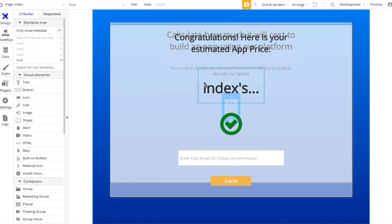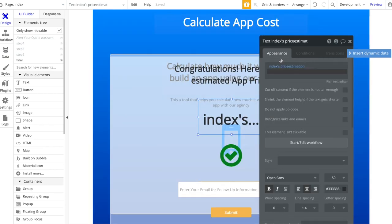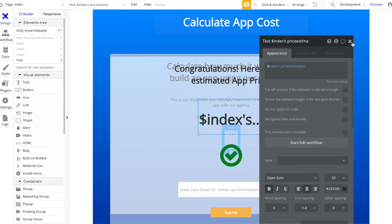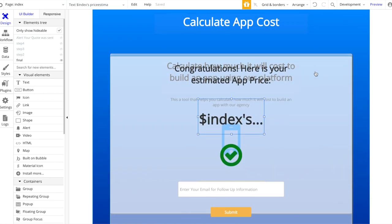One small thing to add for the final step: put a dollar sign before the price value. And that's basically it. You could play around with all the features you want to include, the design, fonts, and icons. We've created an app price calculator using Bubble without any code and without any external services. I hope you learned something - see you for the next tutorial with NoCodeHQ. Bye!